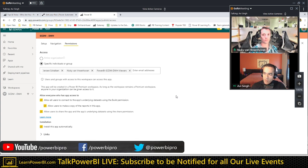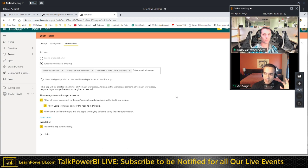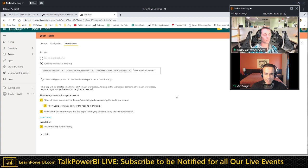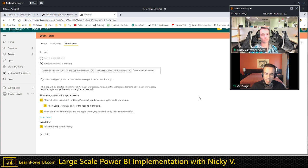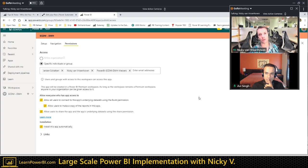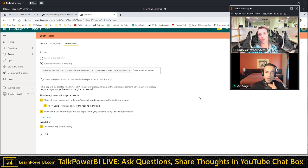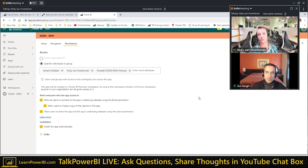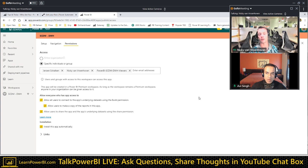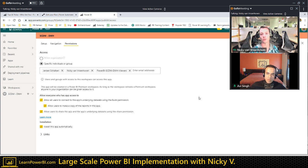About workflow automation: workspace setup and pro license assignment — it sounds like it's automated. You could totally automate it, but at our company it's partly automated. When you fill in the request, first a Power BI administrator has to approve it, then three separate workflow activities are started: one for creating the workspace, one for creating the AD groups, and another for giving users access to those groups.